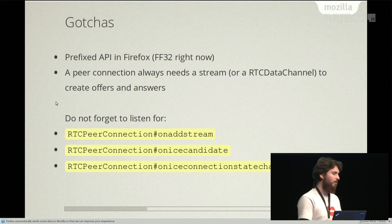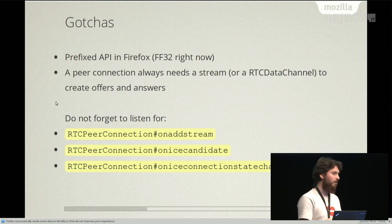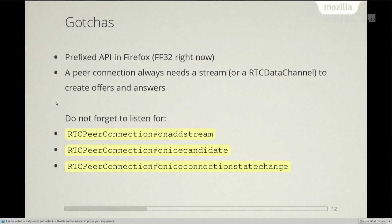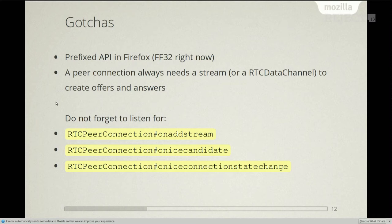In the code I showed you, there are a few gotchas. First, in the current stable release of Firefox, the API is prefixed. So if you want to write a multi-platform application with Chrome and Firefox, you will use a shim. Also, when you create a peer connection and want to create an offer, it always requires a stream or a data channel, otherwise the offer creation will fail. And of course there are a few callbacks: onAddStream, which tells you when the remote stream is available; onIceCandidate, which allows you to share ICE candidates for NAT traversal between peers; and the ICE connection state change, which tells you the status of the peer connection.